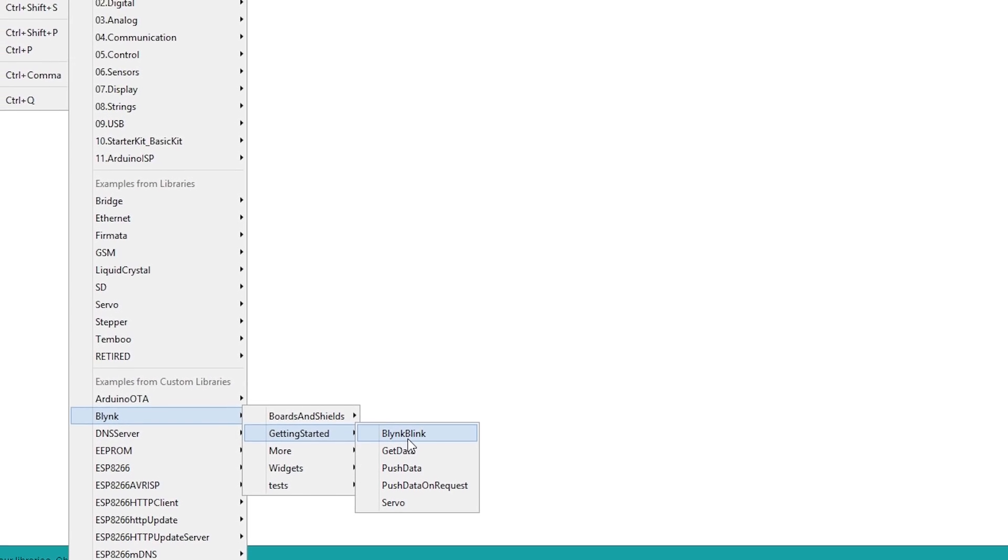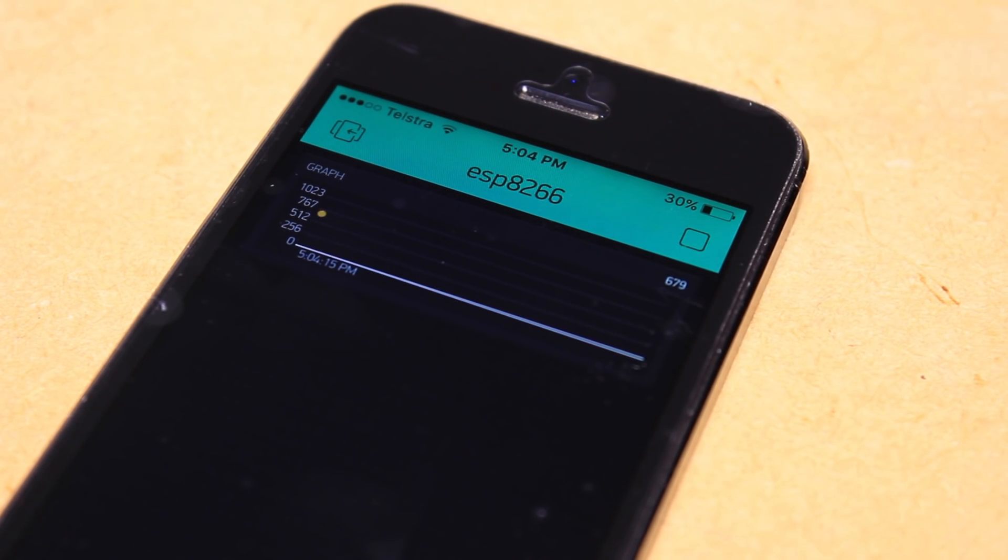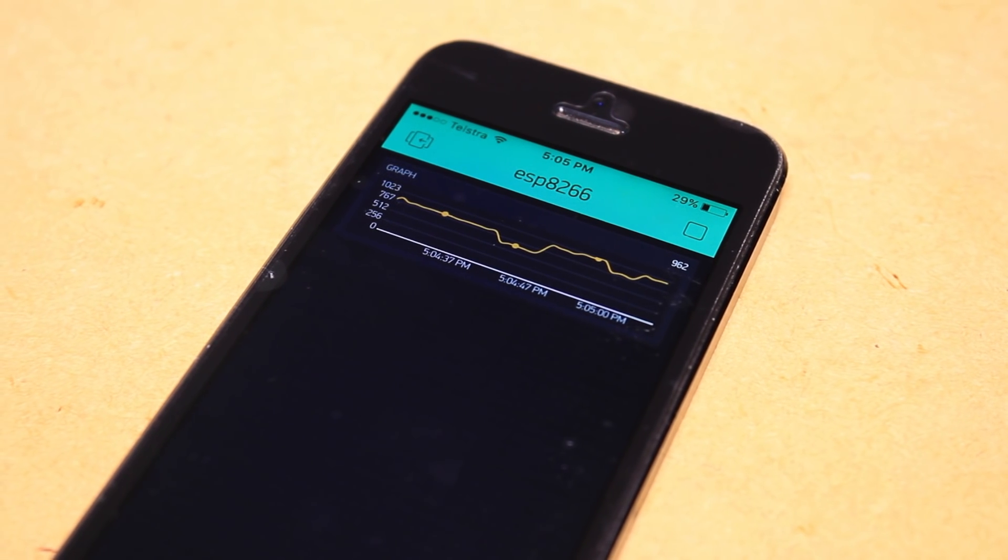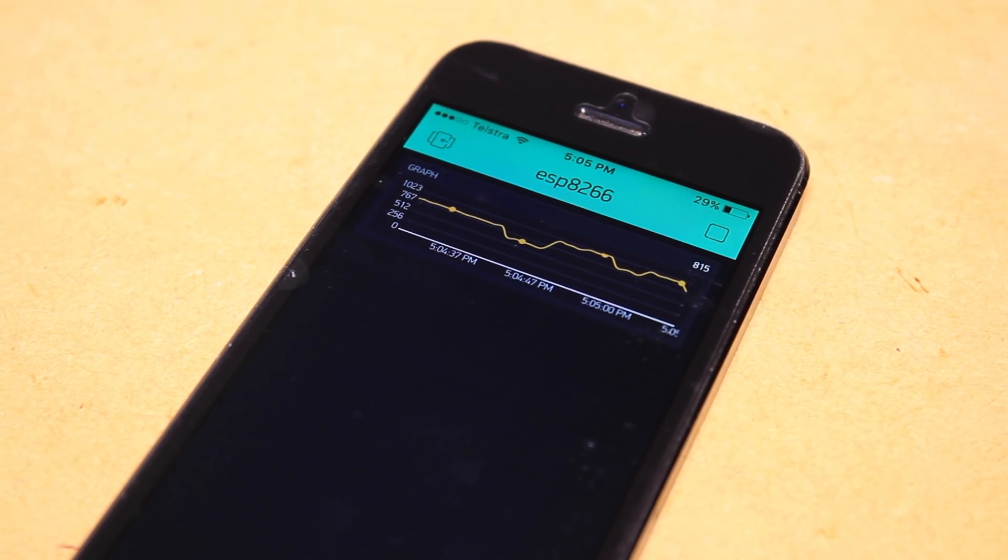After pressing the run button in the application, you'll be able to control the IO of the board, or in this case you'll be able to see the potentiometer value in graph form.